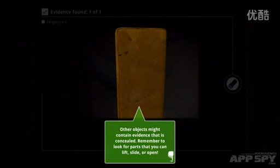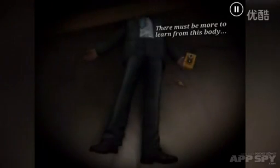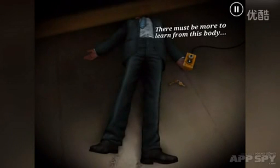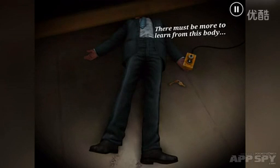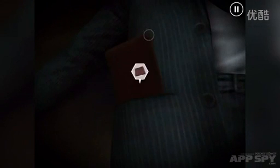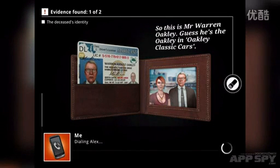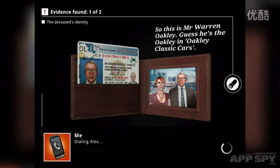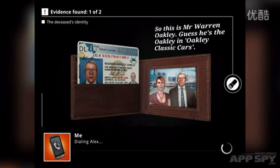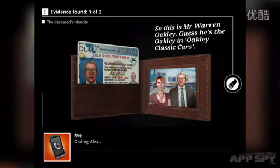Other objects may contain evidence that's concealed — remember to look for parts that you can lift, slide or open. So we're going to pinch and that brings us away from here. I'm going to tap on the pocket here and we can see there's a wallet. I drag up like that, tap on here, and we've found the wallet. This is the ID of the person — Warren Oakley. Guess he's the Oakley in Oakley Classic Cars.